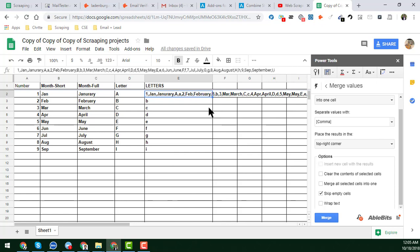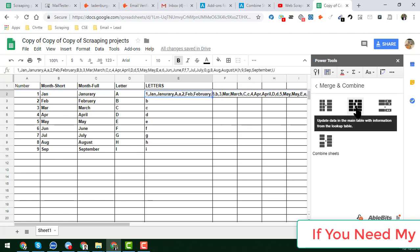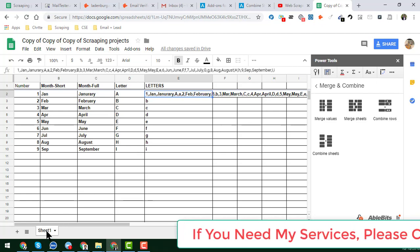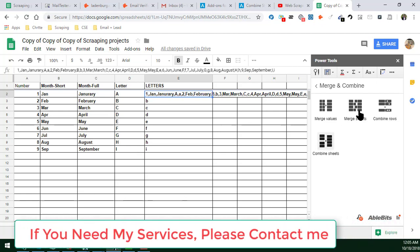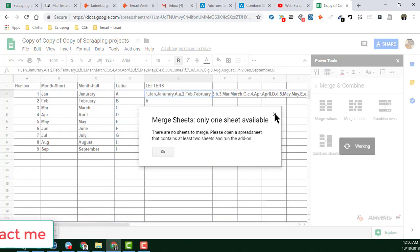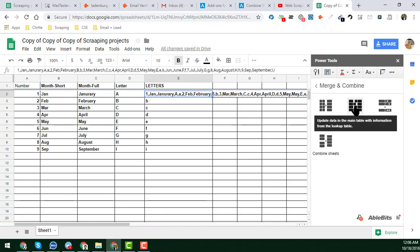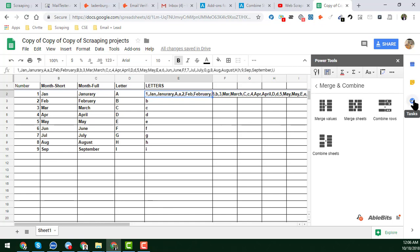This is a very good and interesting feature of Google Sheets Power Tools. For the 'Merge Sheets' option: since there is only one sheet here, it will say 'Merge — only one sheet available'. If you have two or more sheets, you can use this option very simply.